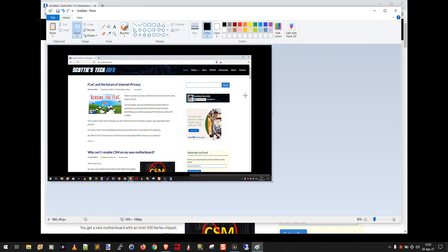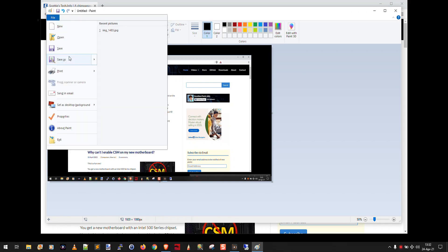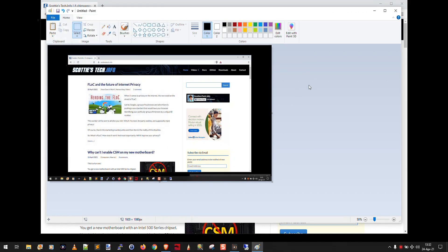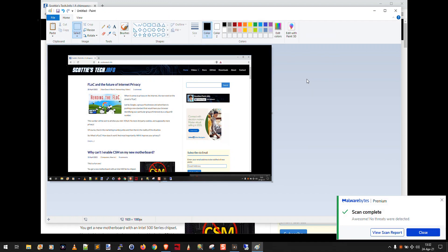That is now an image, a snapshot of my desktop, and I can just come up here and do file, save as. I can save it as a PNG, a JPEG, a bitmap, or a GIF. And of course, Microsoft Paint is built in to Windows 10, so you don't need any extra software.